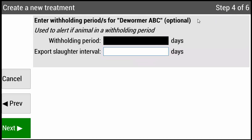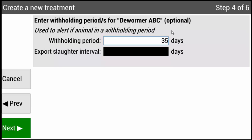Step four: enter withholding periods for this treatment. This information can be taken directly off of the product label. Type in the number of days, then press Enter. Using your down arrow key, scroll down, type in the number of days, and press Enter. Then press Next.